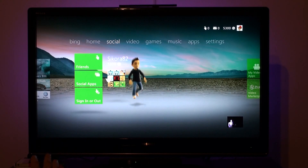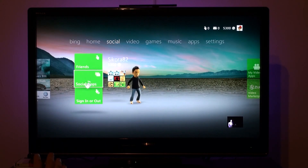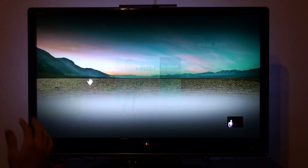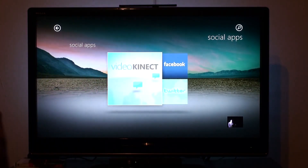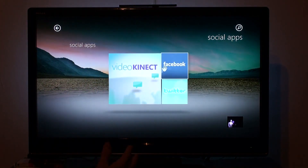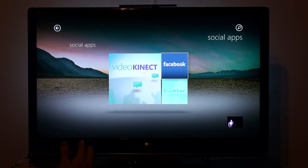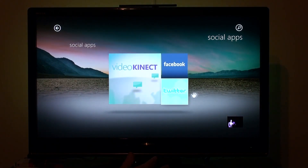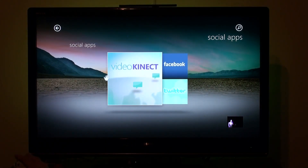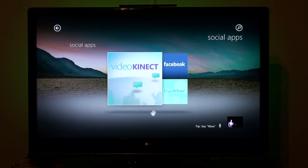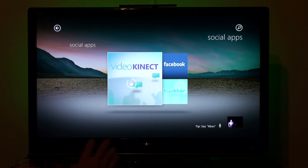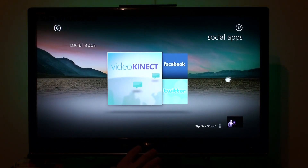I have no friends online right now. You have some social apps — Facebook, Video Kinect, and Twitter. Microsoft recently acquired Skype so it's probably going to be added in with this soon.